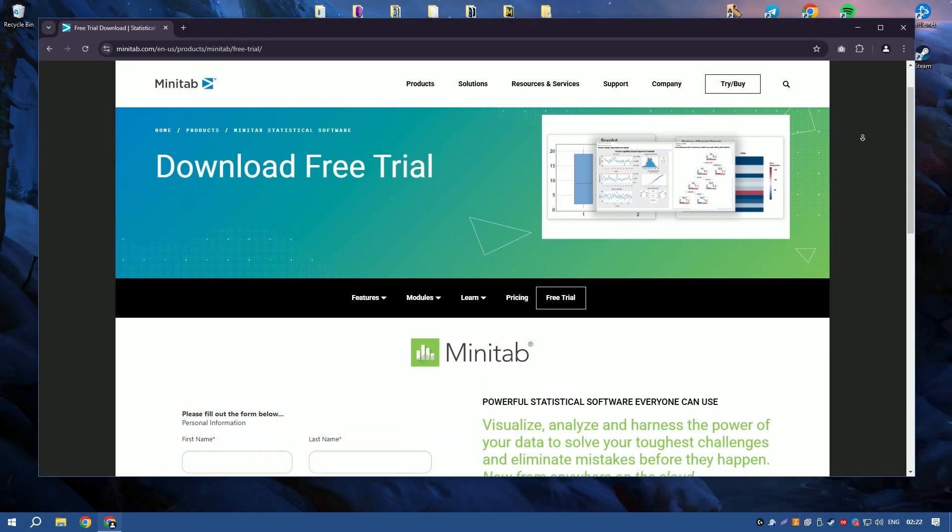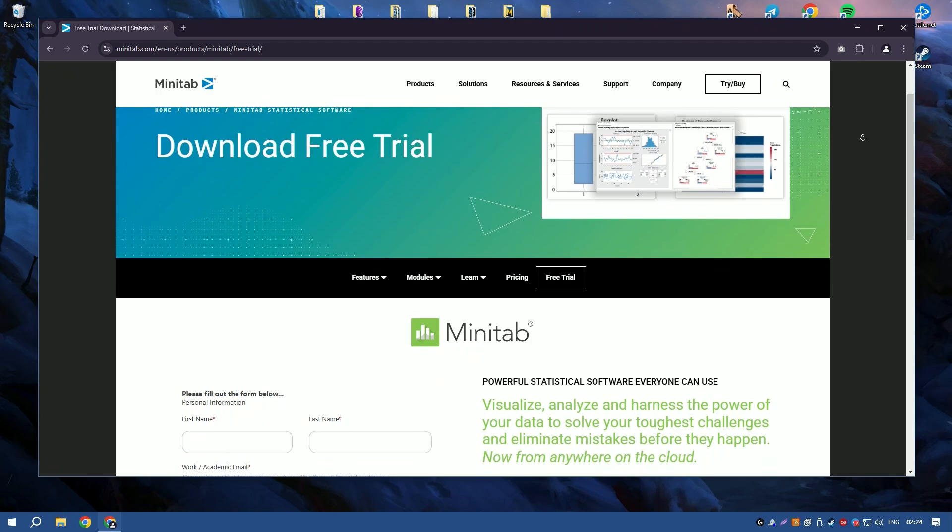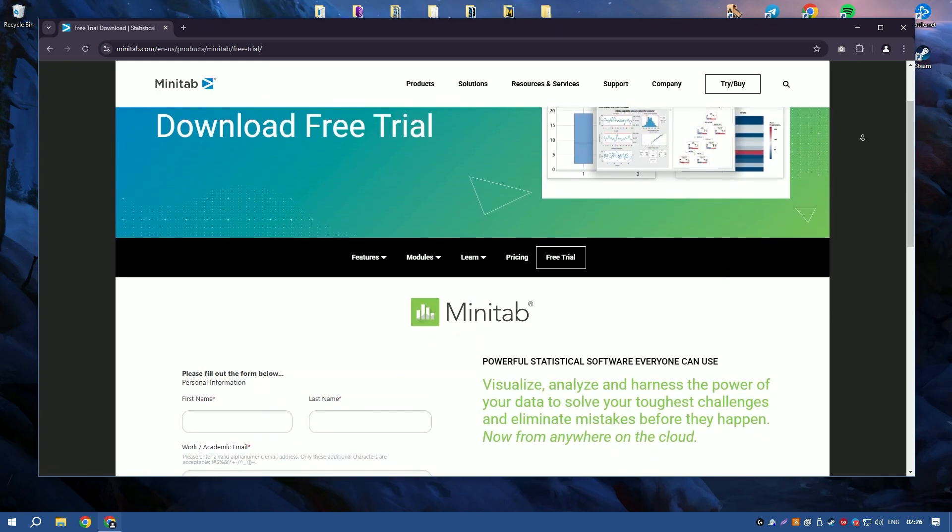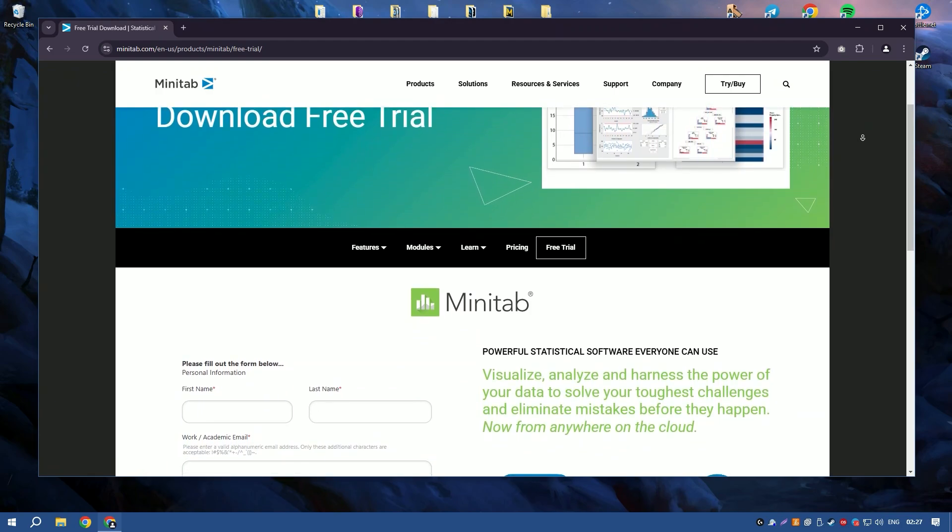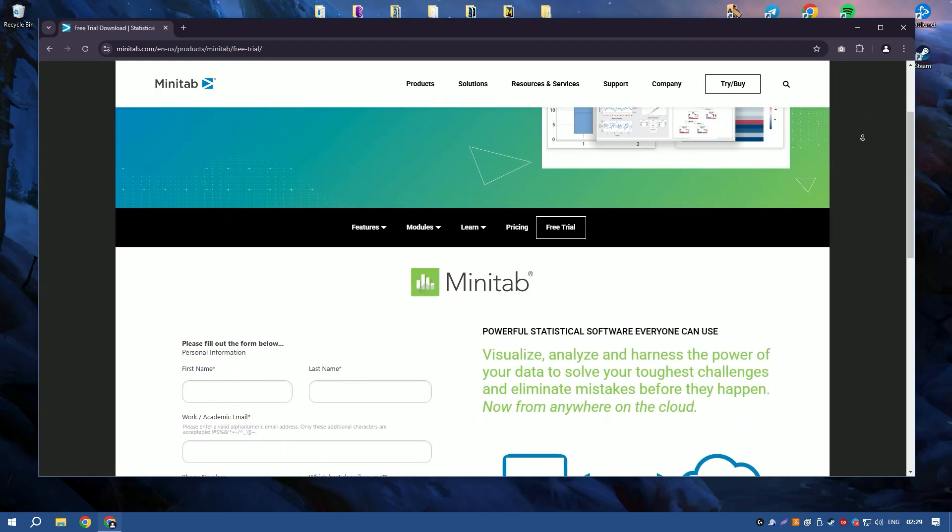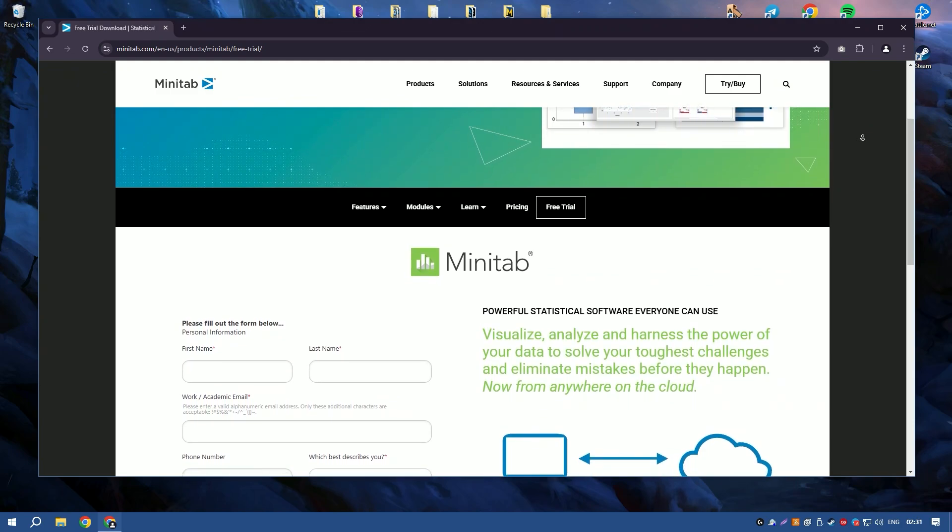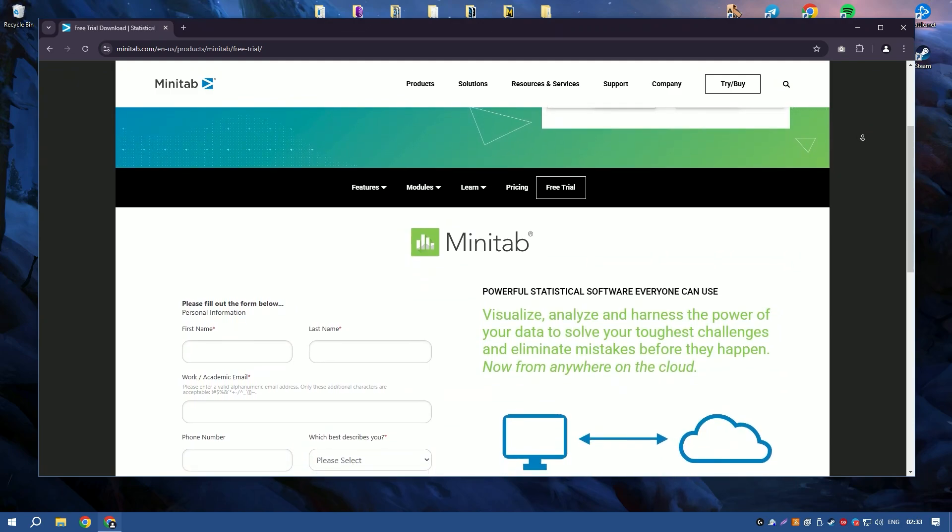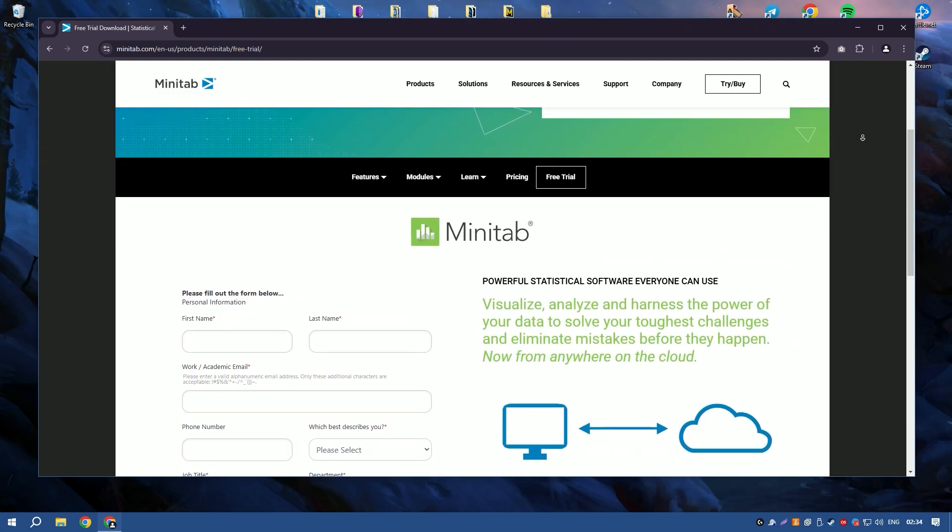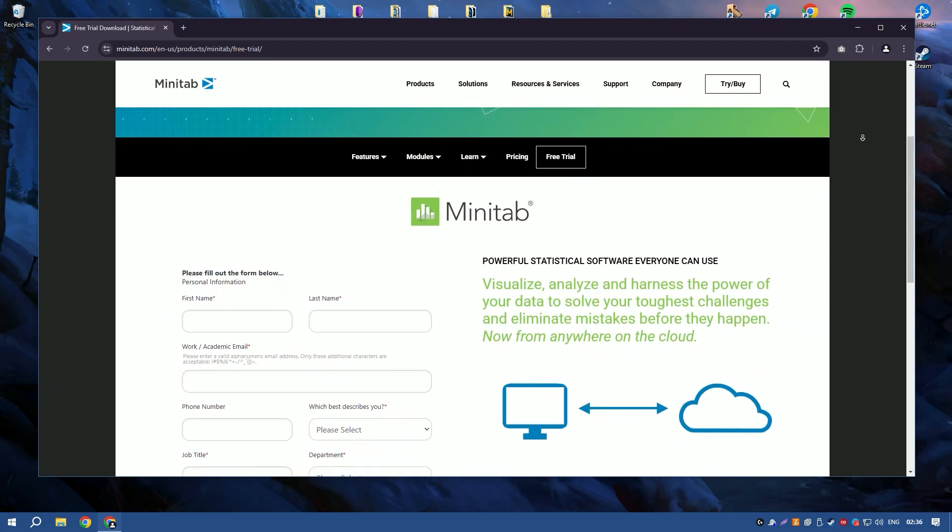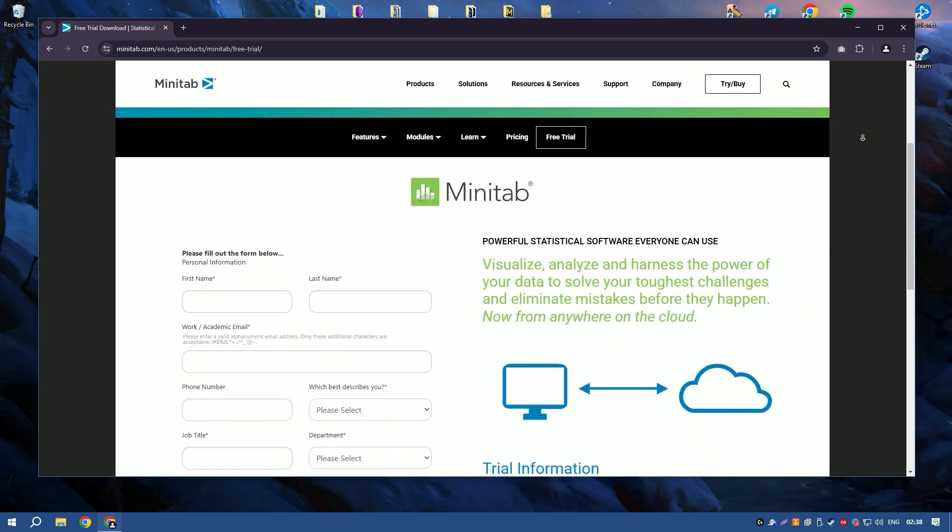Minitab 2024 is a powerful statistical software package designed for data analysis, quality improvement, and Six Sigma projects. It provides a comprehensive suite of tools for statistical analysis, including descriptive statistics, regression analysis, ANOVA, and more.